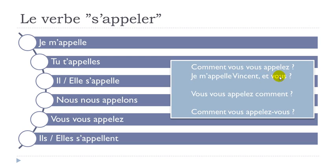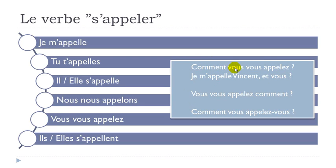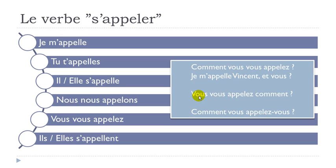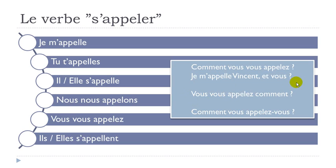The other possibility - you start with comment and then vous vous appelez. That's a common way of asking the question. Another possibility would be to start with vous vous appelez, and then put this comment (how) at the end. Remember to raise your voice: vous vous appelez comment?